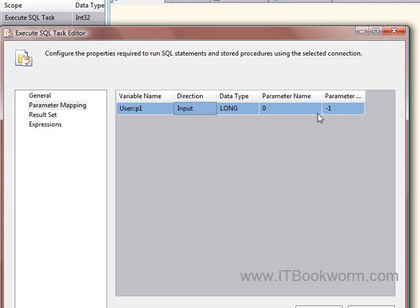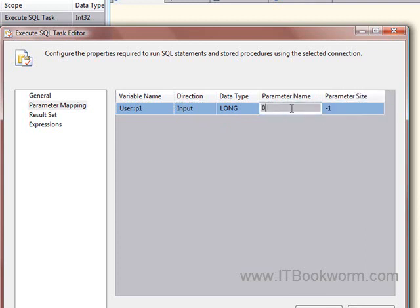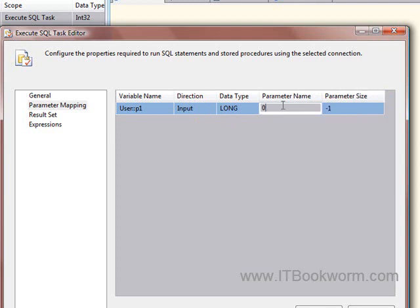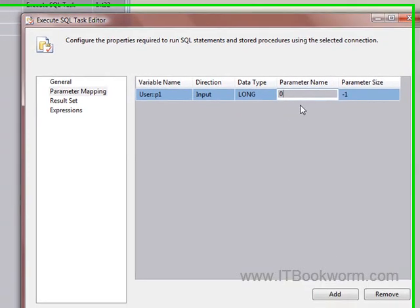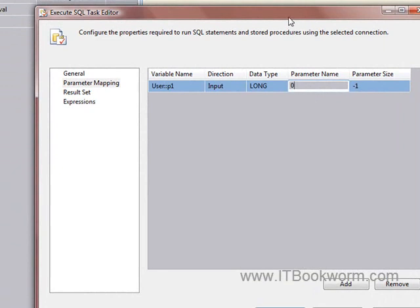And the parameter name is important. Now, here, the parameter size isn't really that important. It can be. That's more for strings, right? But the parameter name here is very important. And we'll actually talk about that here in a couple minutes.